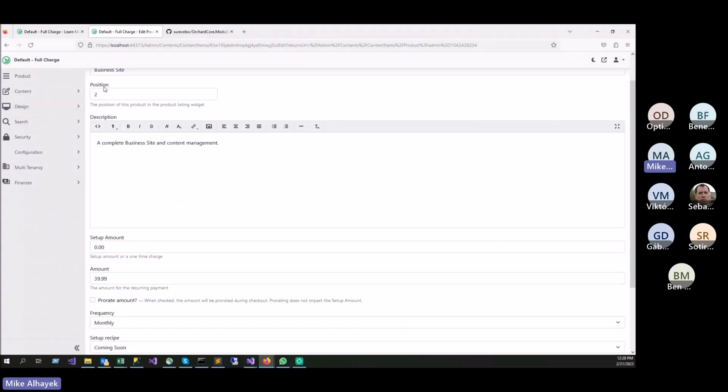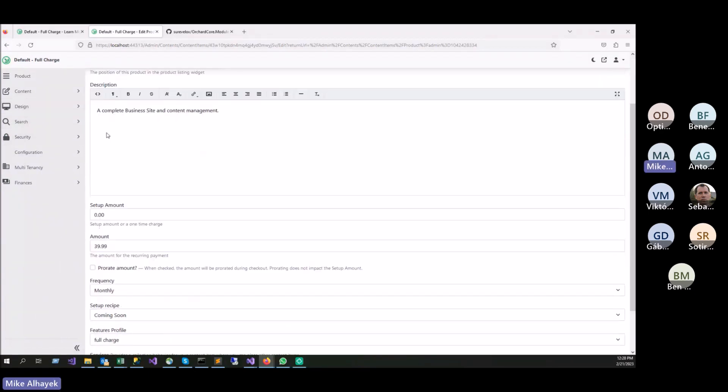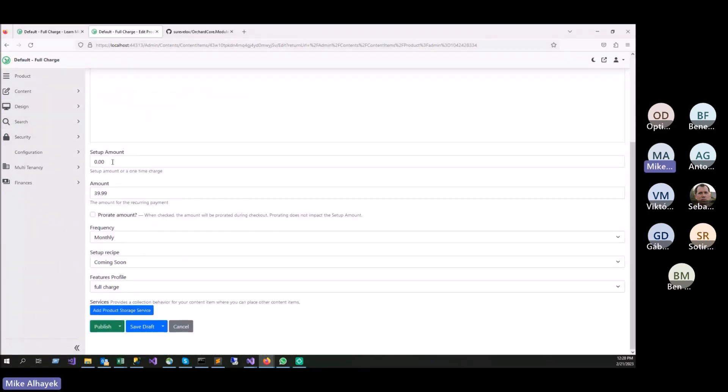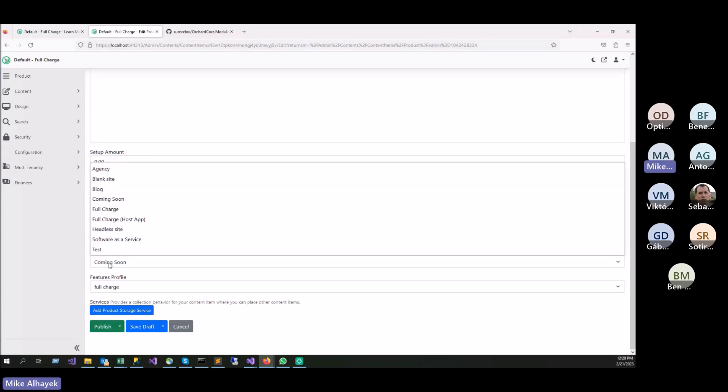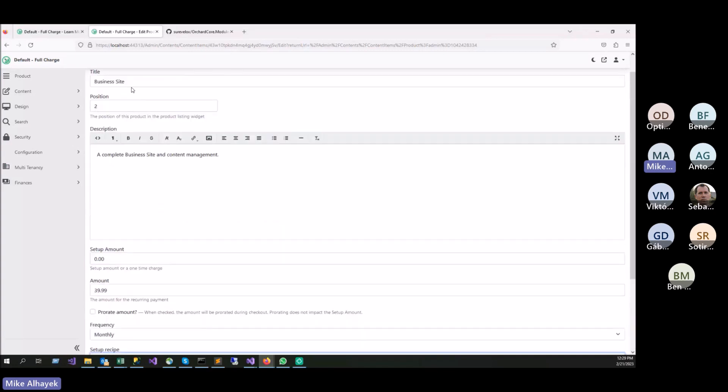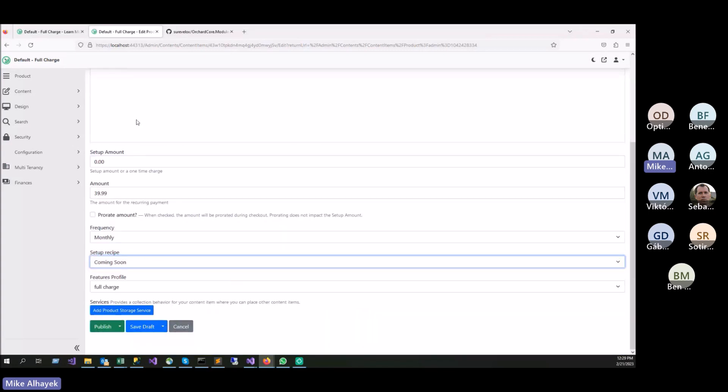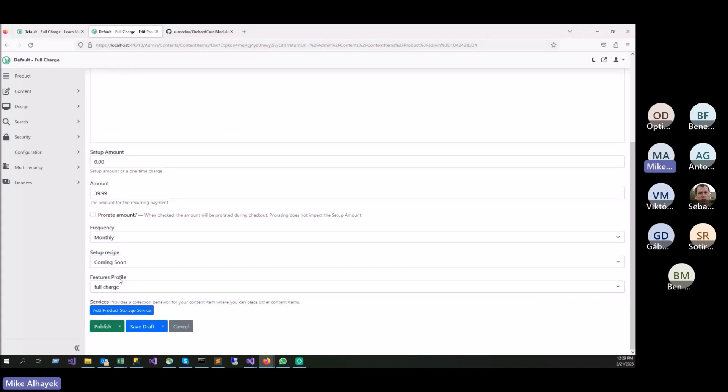It's really a content item that I create to be able to create a product, so the user can select what product they want to pick in order to sign up. Just the title, position where you want that product to be. And then there is a way to put a setup amount if you want to charge someone X amount of money to set up and then amount. And then how frequent do you want to charge that customer.